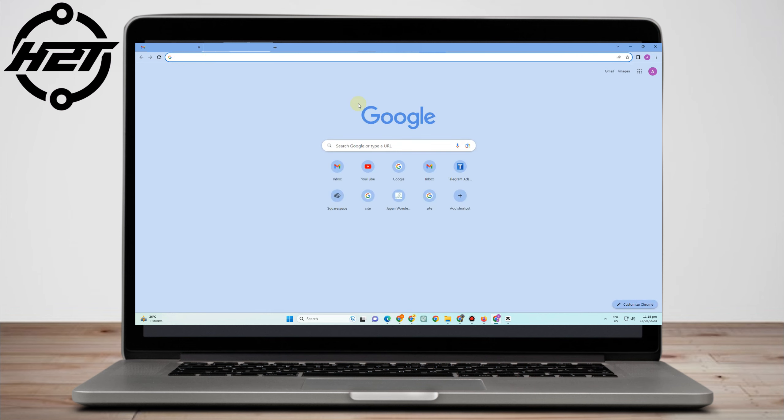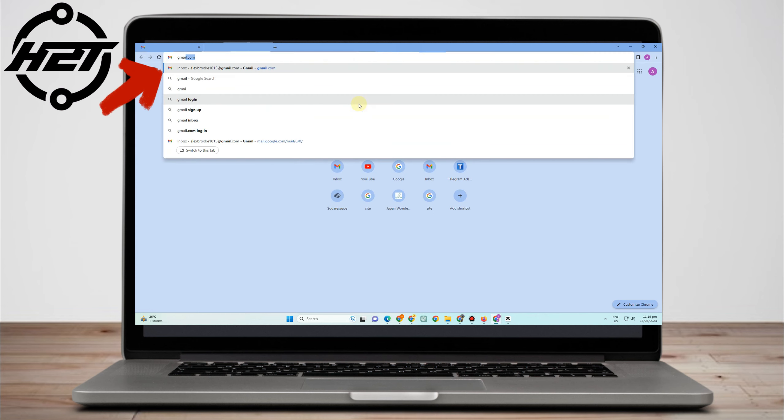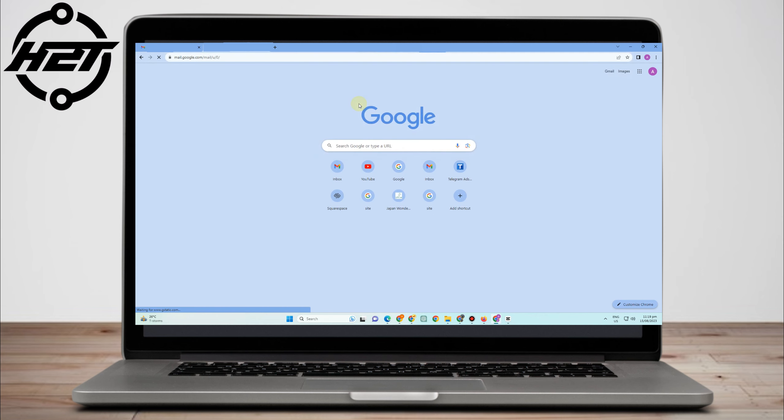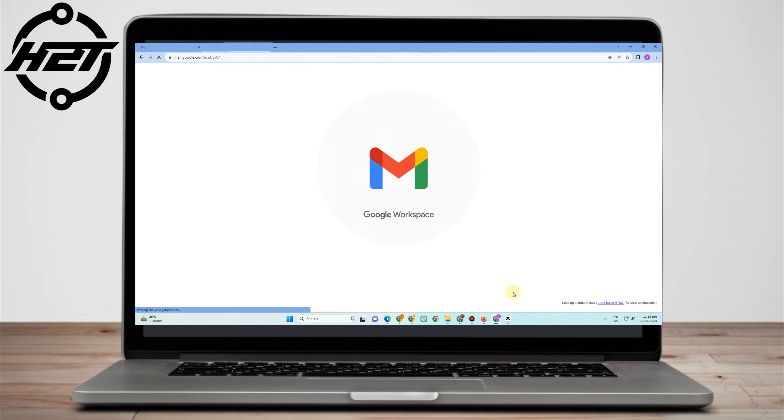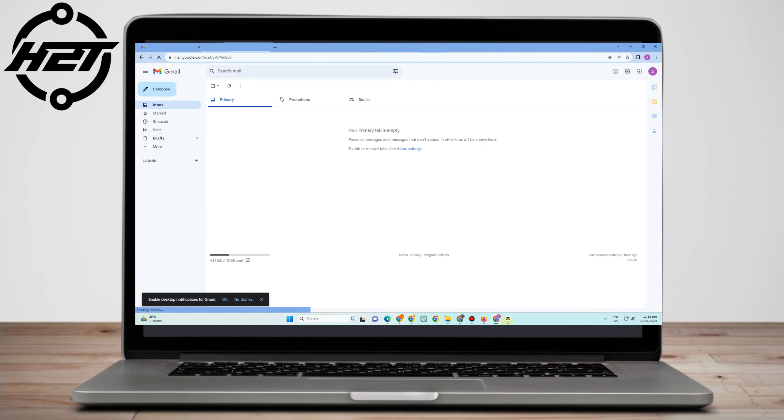Hi, in this video I will be showing you how to delete a Gmail account permanently. This is a very easy and quick tutorial. All you have to do is go to your Gmail account, so you just have to log in using your email and your password.